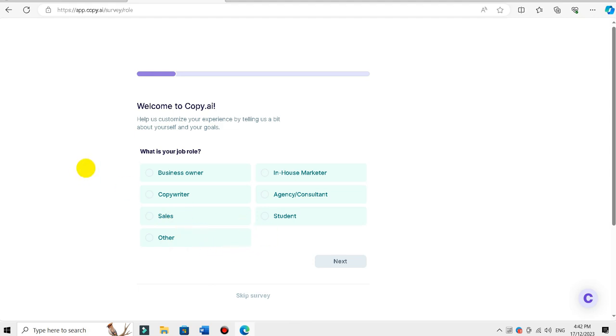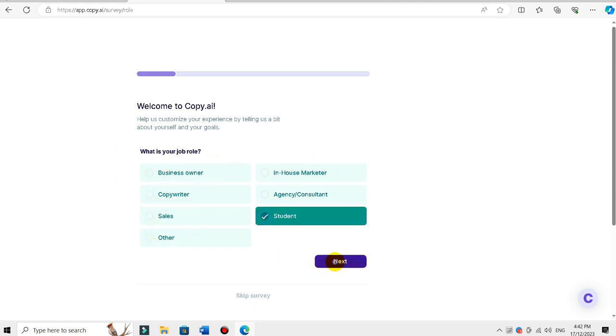What is your job role and your job platform? Are you a business owner, copyright holder, or a student — or the next level?